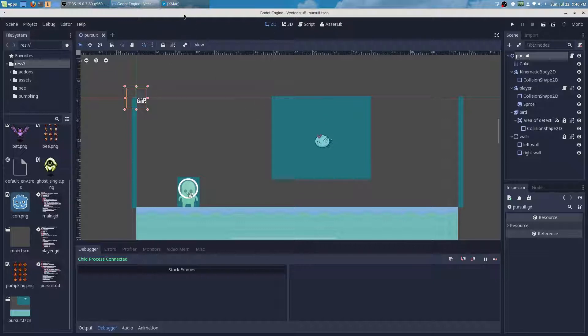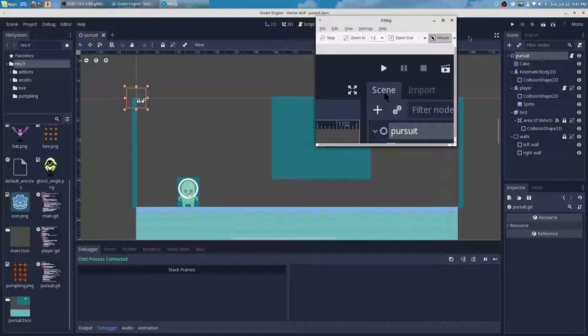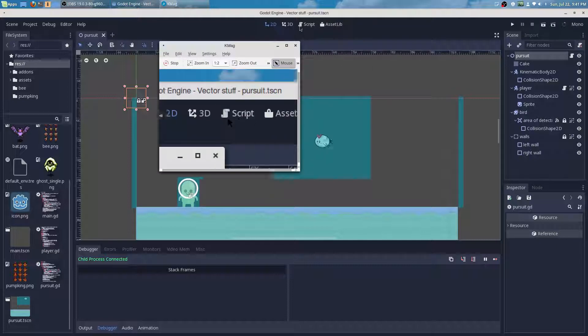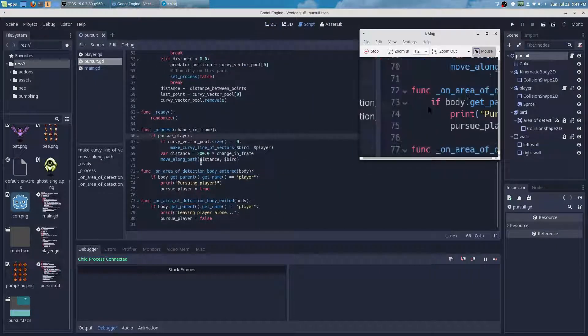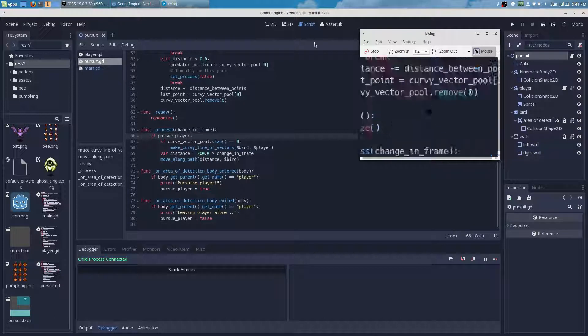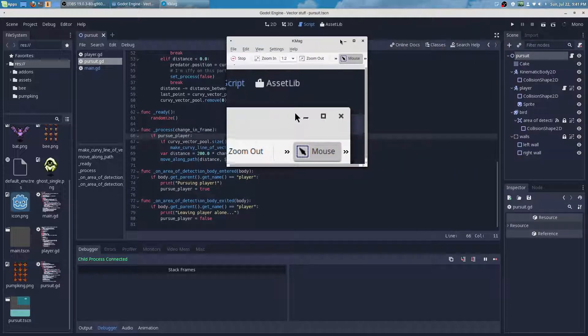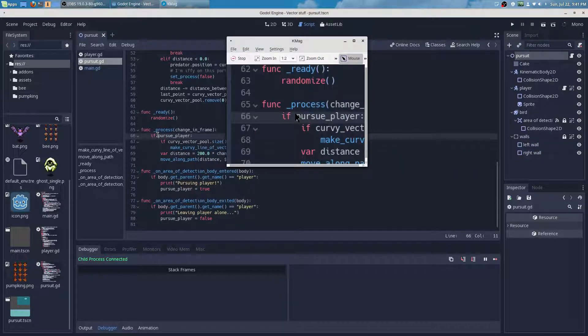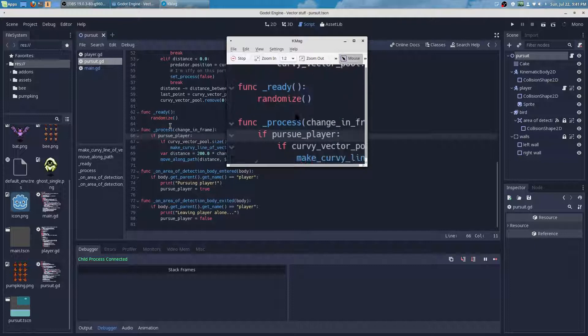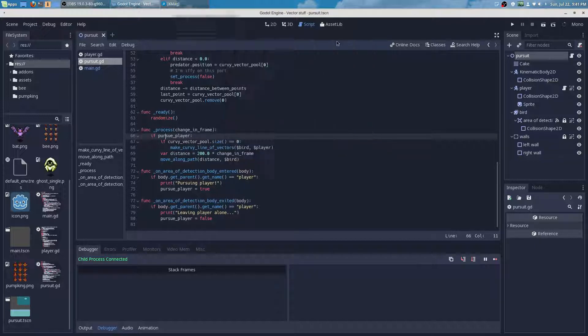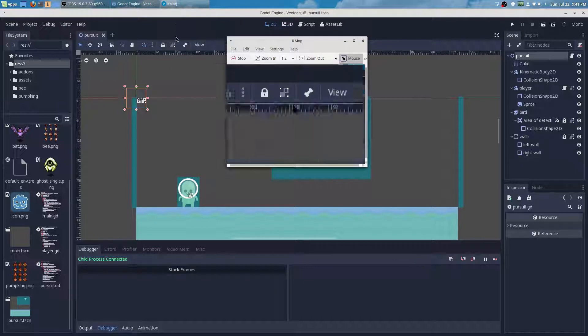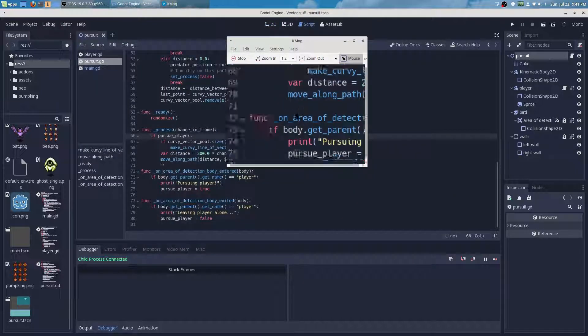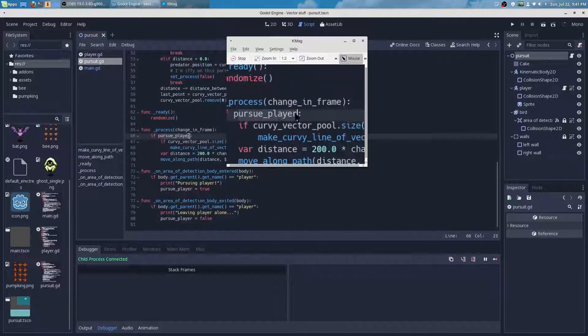Something is supposed to fire off in the sources down here, but that's not happening. So let's take a look at the state. When the player goes into the area2D, it's supposed to make pursue_player true.